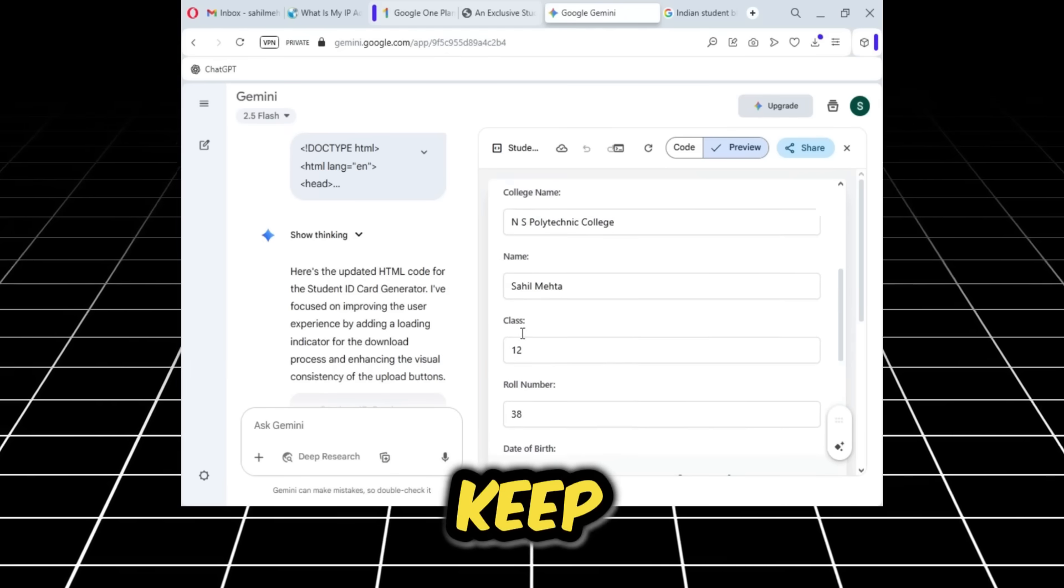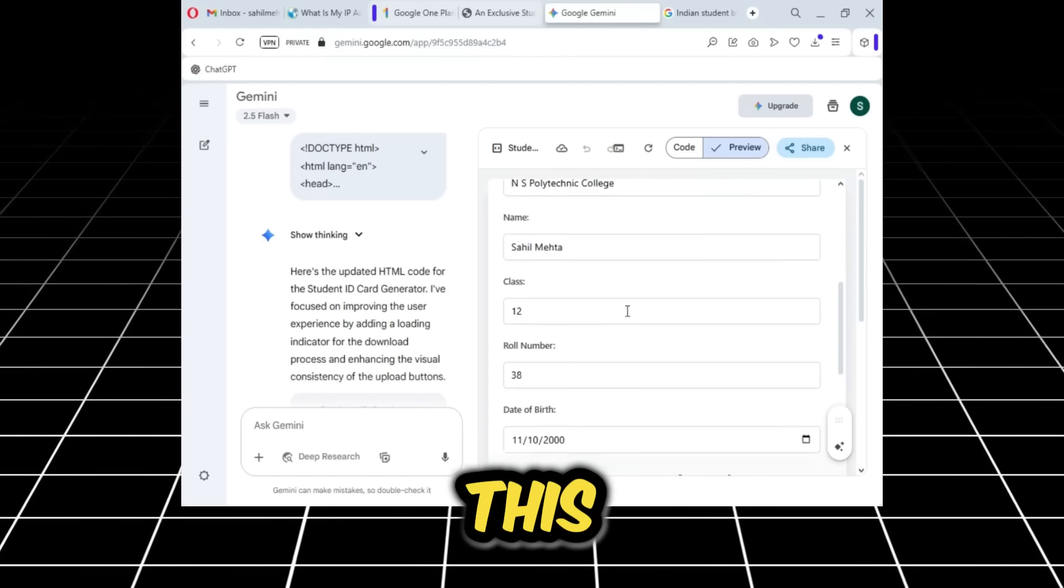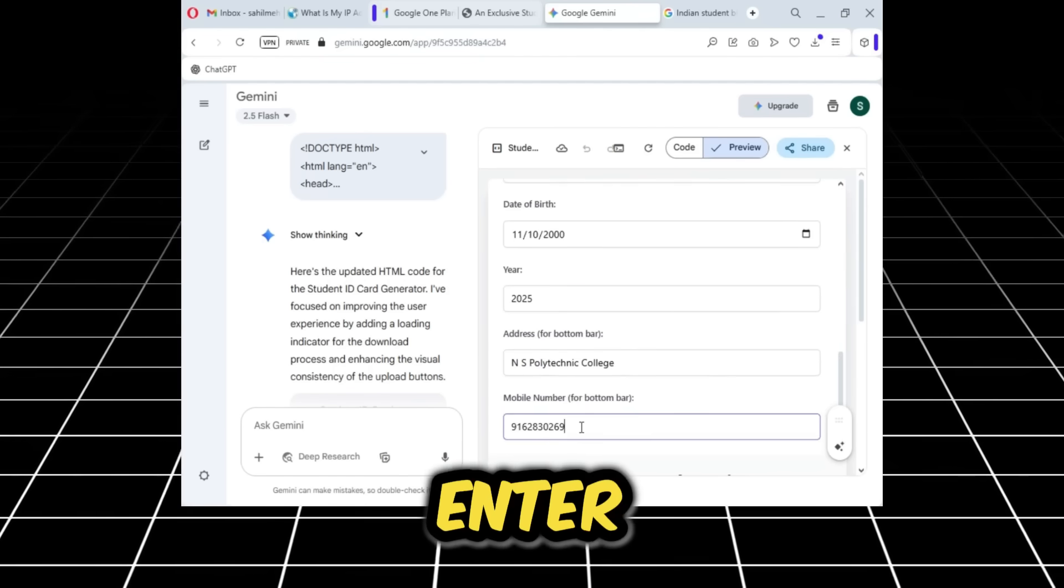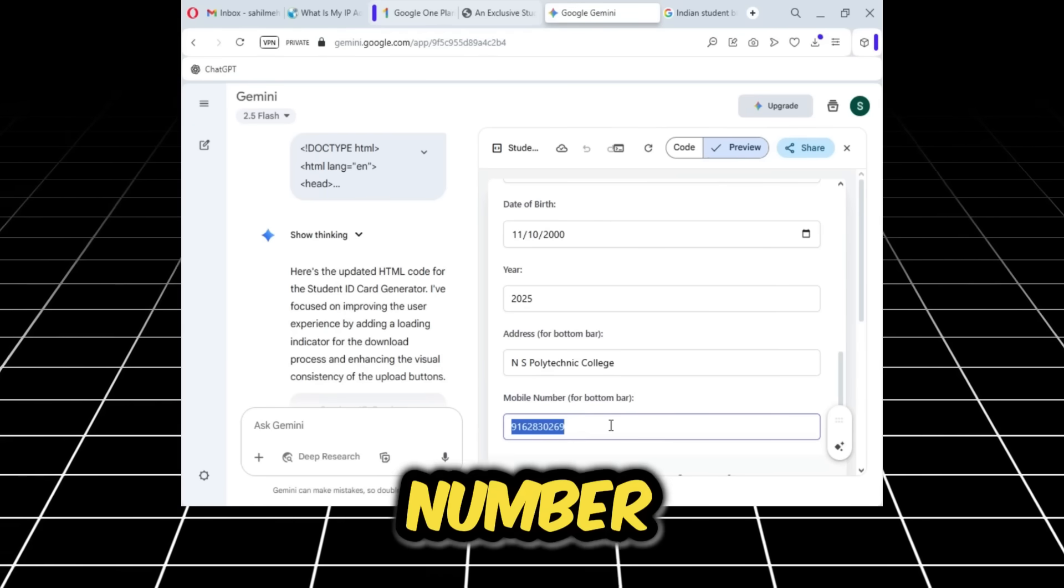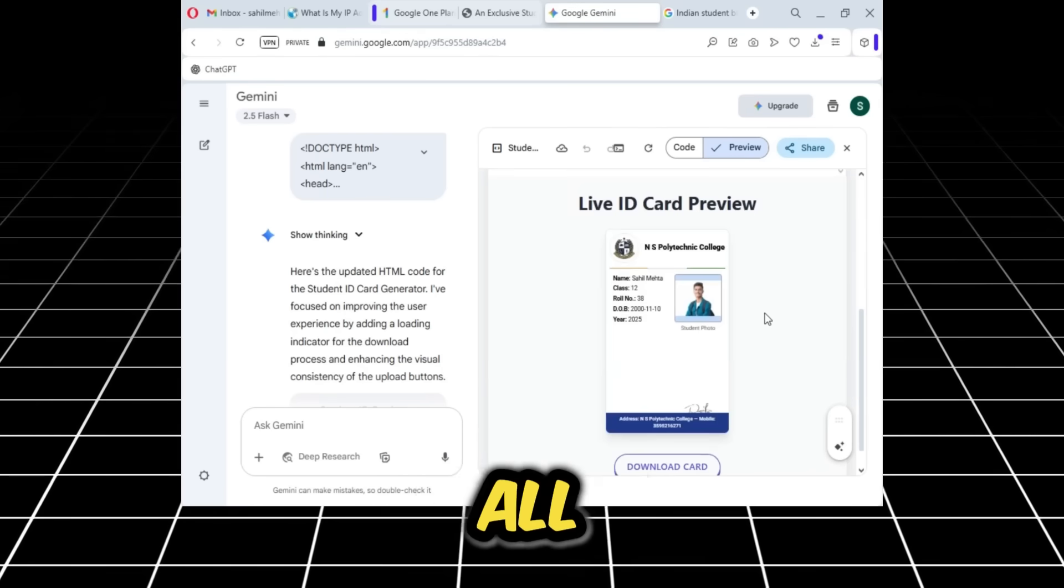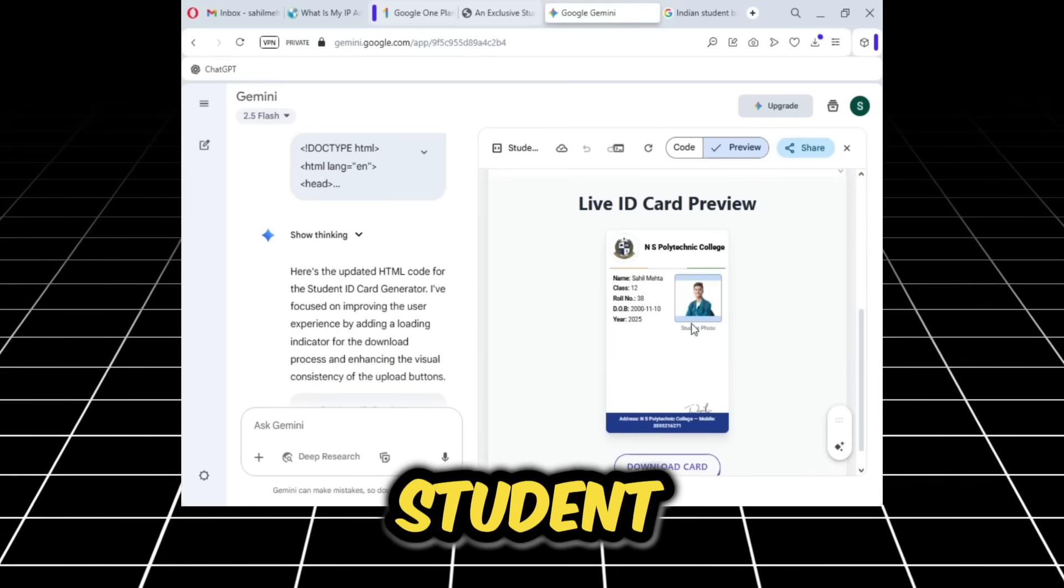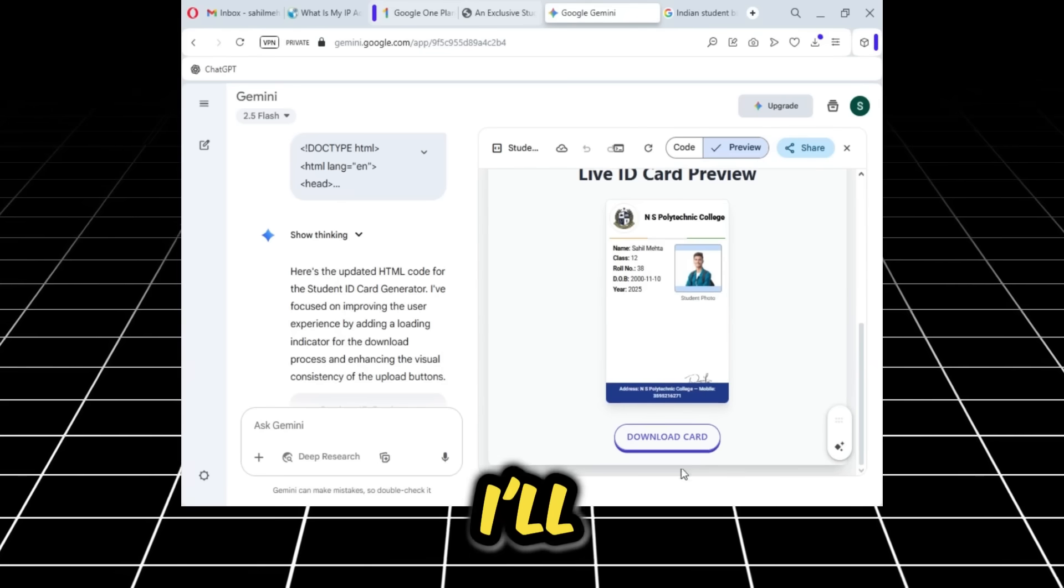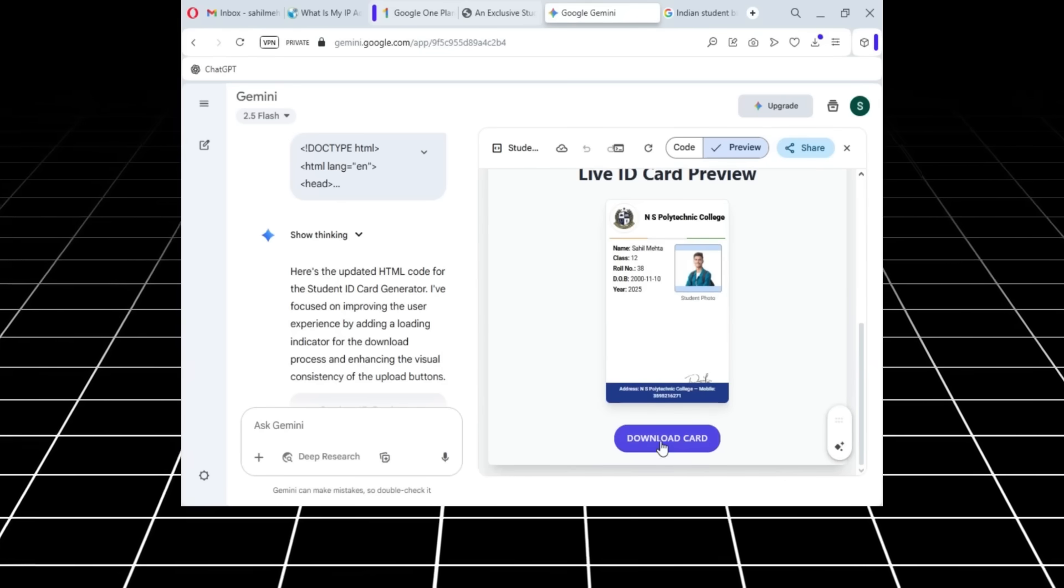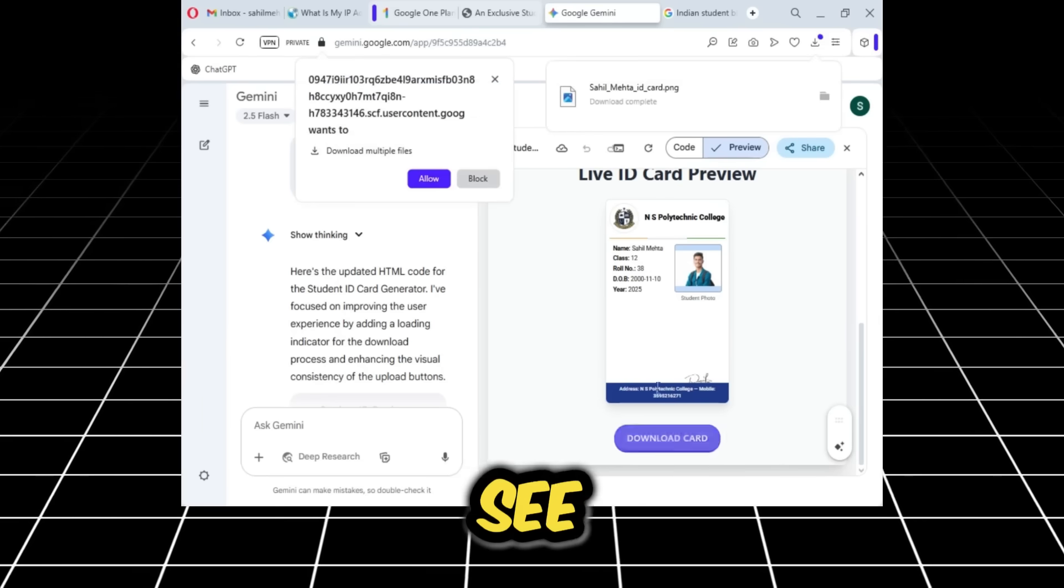One thing is left, which is this number here. We need to enter any random 10-digit number here. Now if you look below, all the details are filled and our student ID card is ready. I'll click on the download button. As I click download, you can see our student ID card has been downloaded.